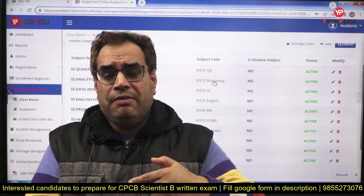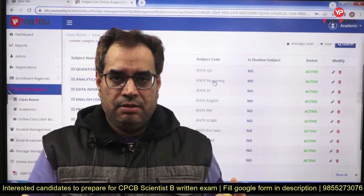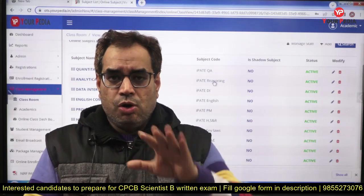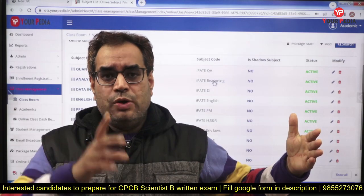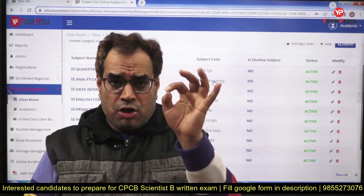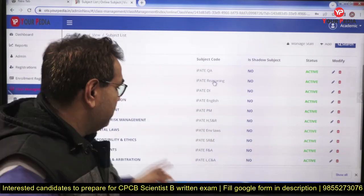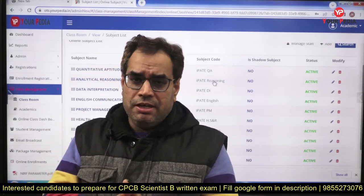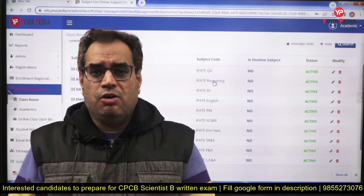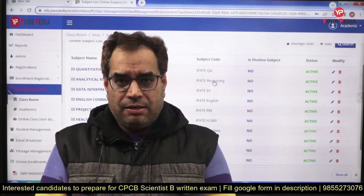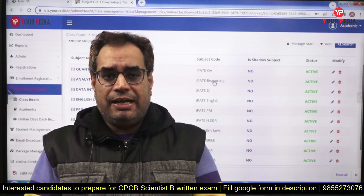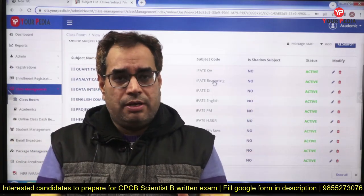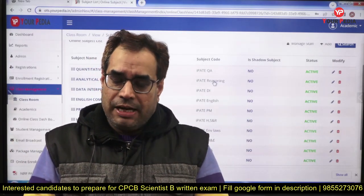Lectures from all these different modules will be collected at one place and that module will be called CPCB — everything relevant to this exam for Scientist B in environmental engineering. No extra topics will be included and no topic will be left out. If anything is missing from our recorded content, we will include it in that package. Our experts in environmental engineering, civil engineering, and chemical engineering are working on collecting important information regarding this examination.